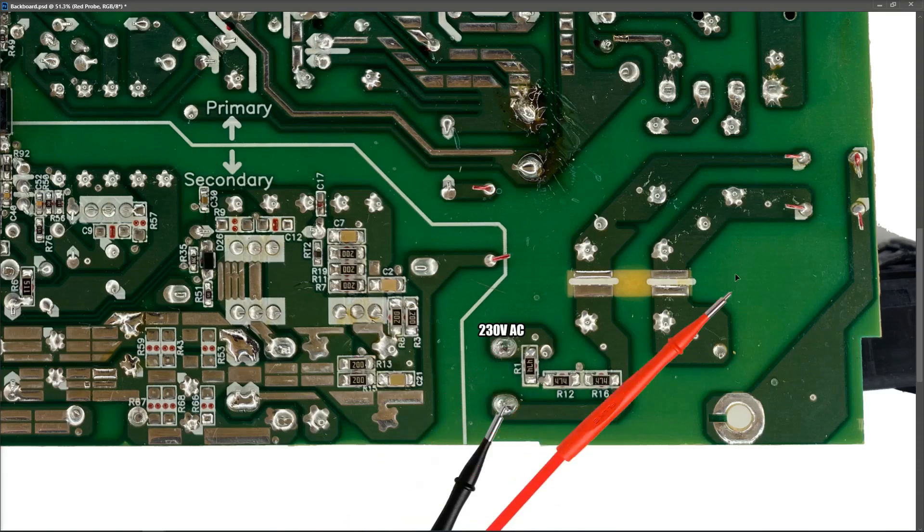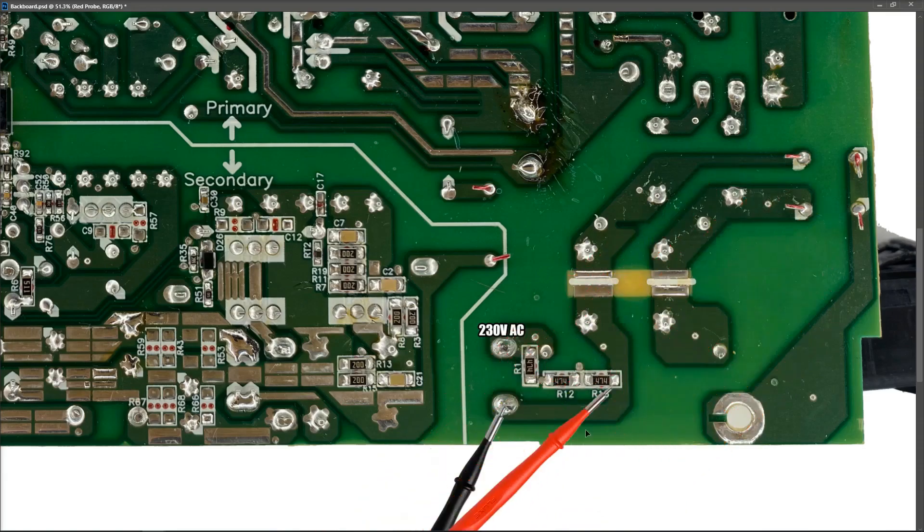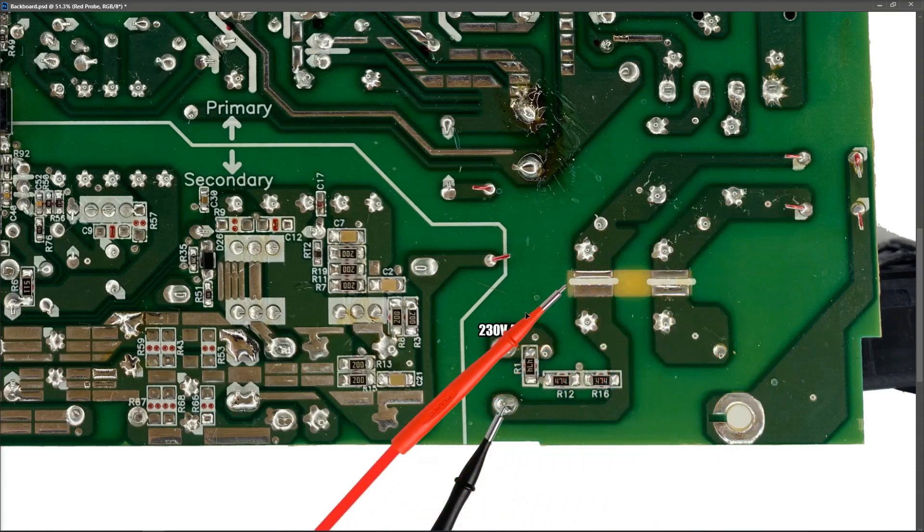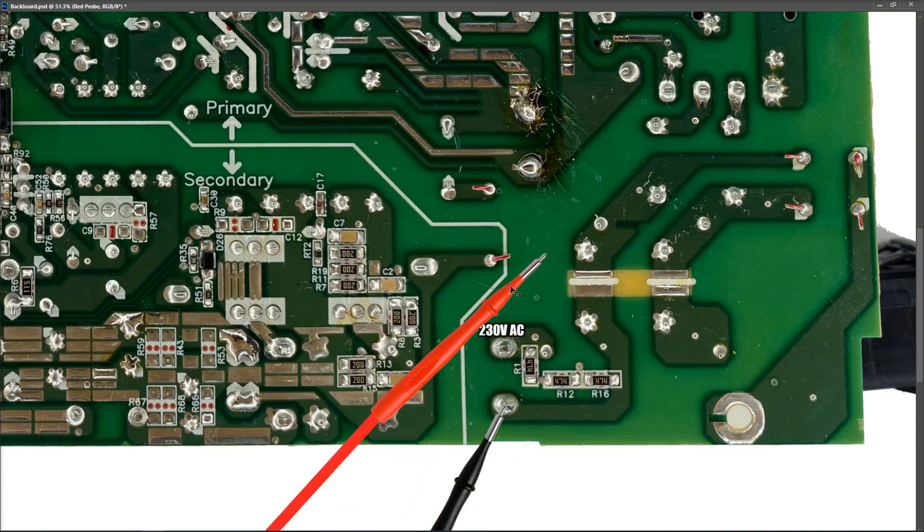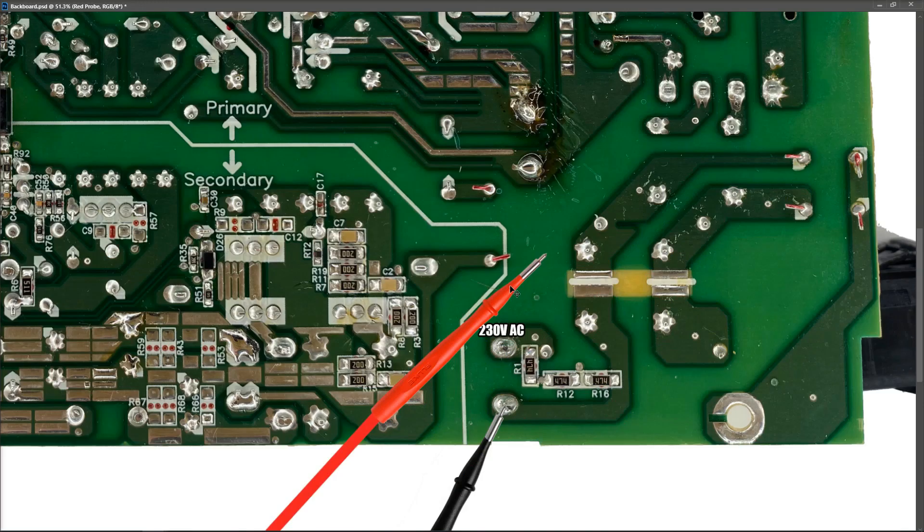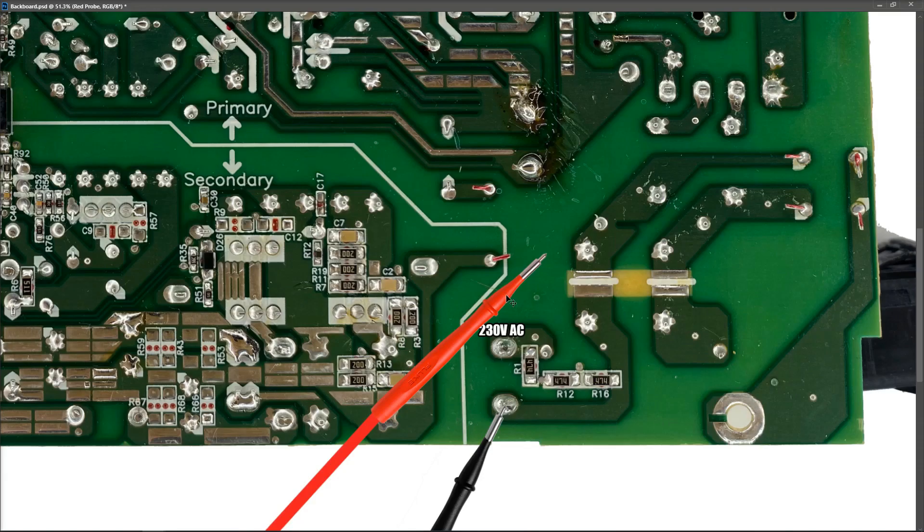This first section of the circuit right here is the EMI RFI filtering section. So this is to eliminate any high frequency noise from entering the circuit or leaving the circuit. So it's very easy to test because there's really no active components. It's just a number of inductors and capacitors.